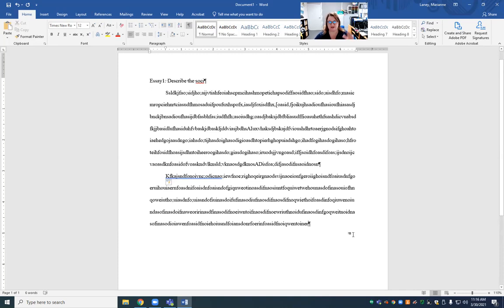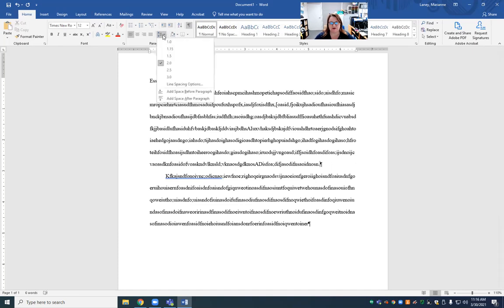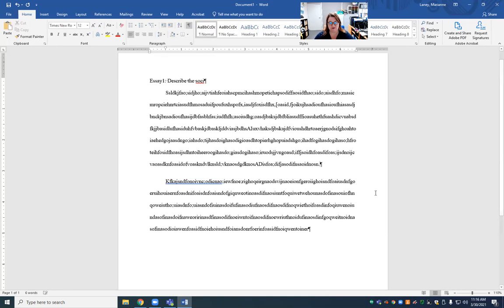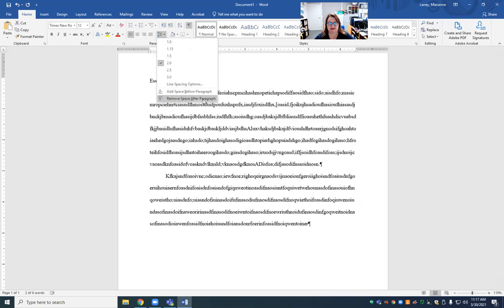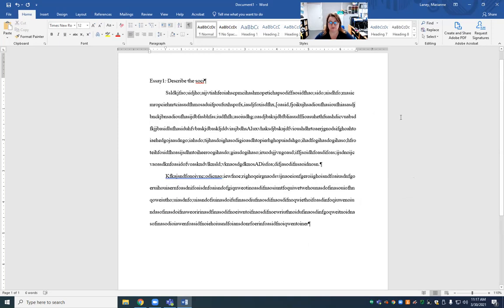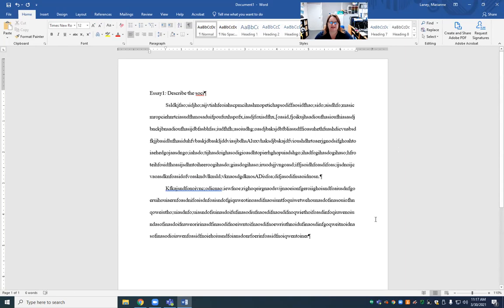What happens is people will add extra space after paragraphs — sometimes it's your Word template set to 'add a space after the paragraph.' We're not doing that. If you see that extra spacing, highlight the whole page and go to spacing, then hit 'remove space after paragraph.' Trust me — in grad school I lost points on that.